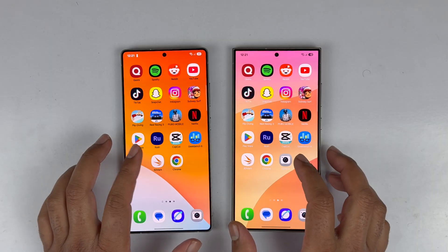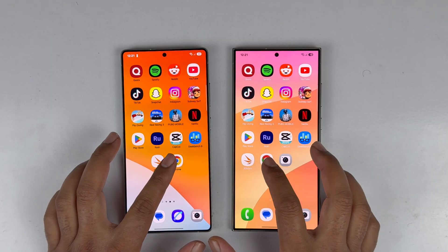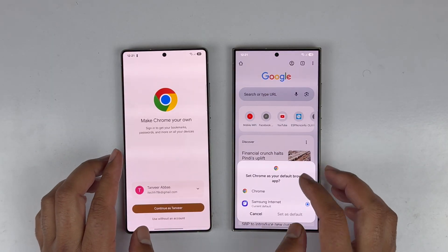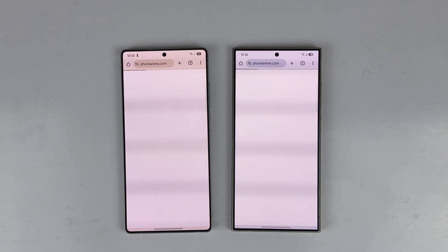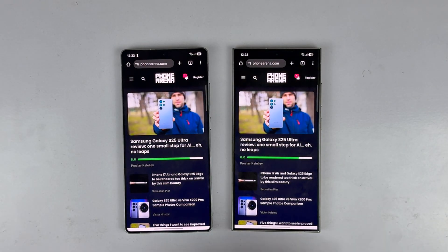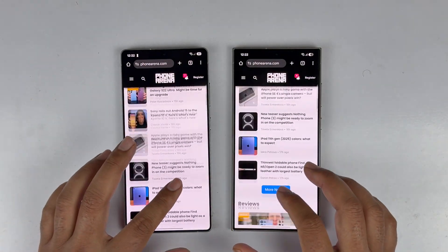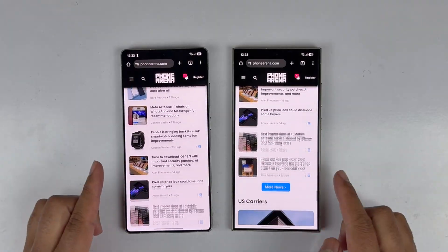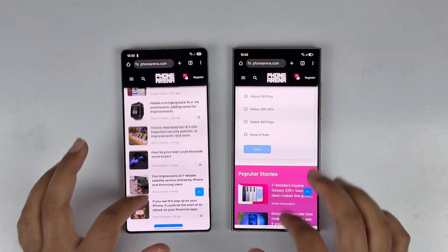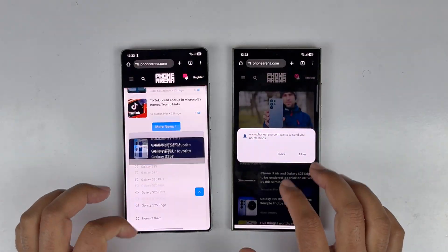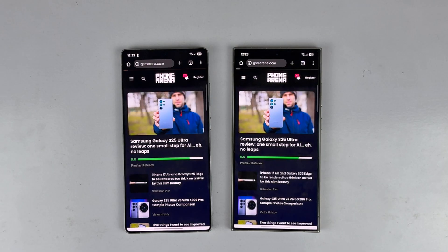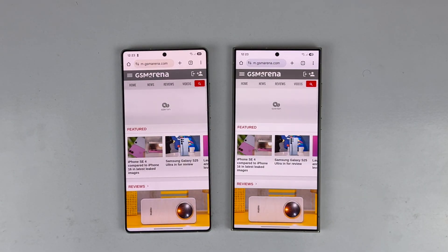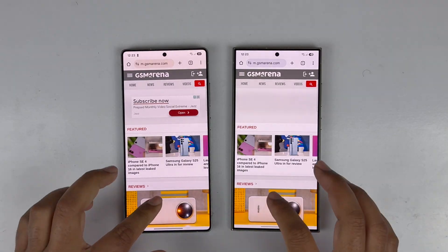For browser testing, we test Phone Arena first — both devices load it at exactly the same time. The second website, GSM Arena, also loads at the exact same time on both devices. Definitely both devices handle browsing particularly well.